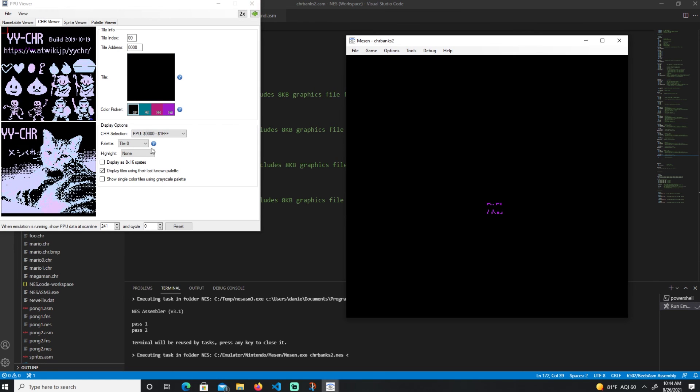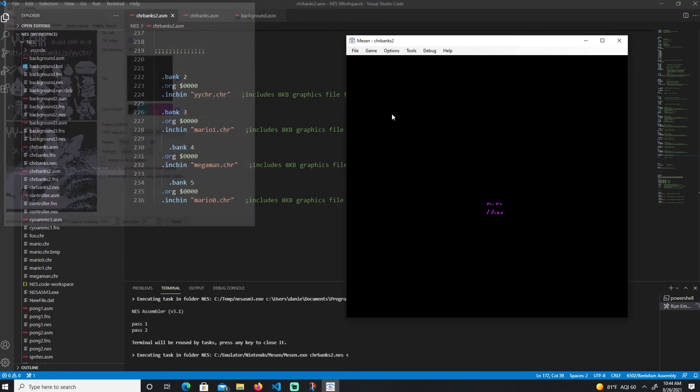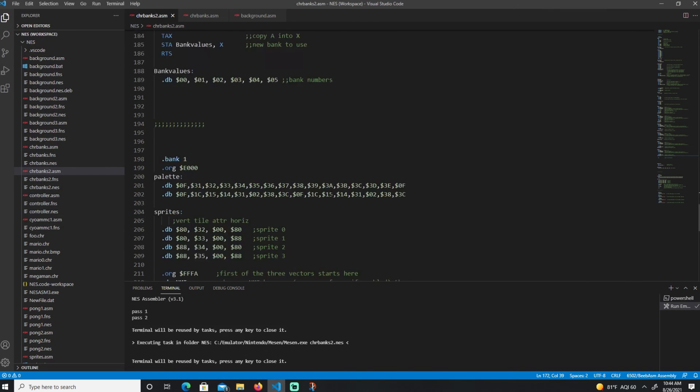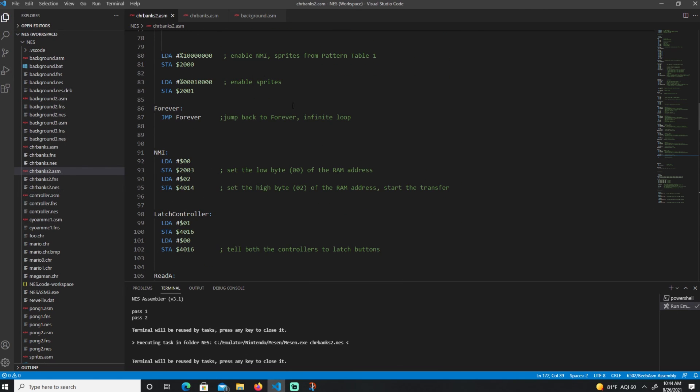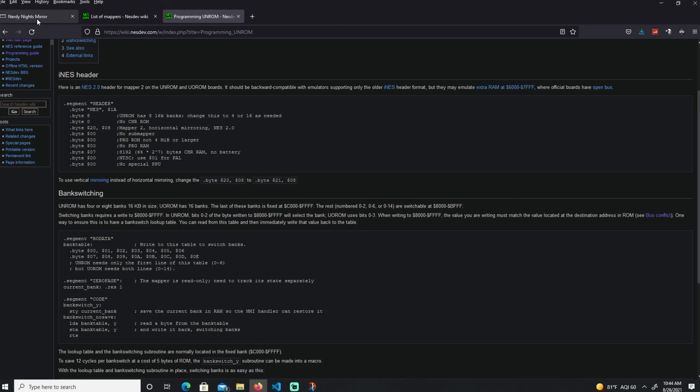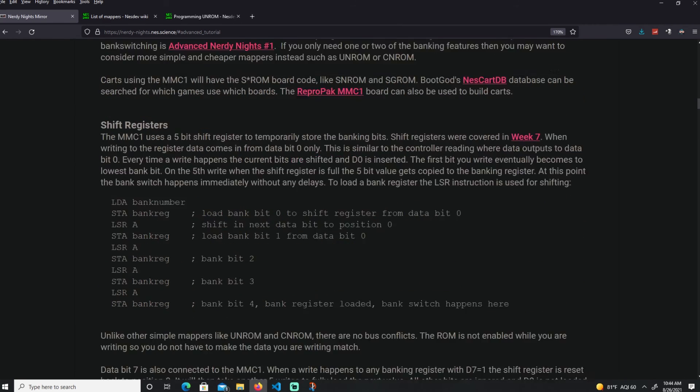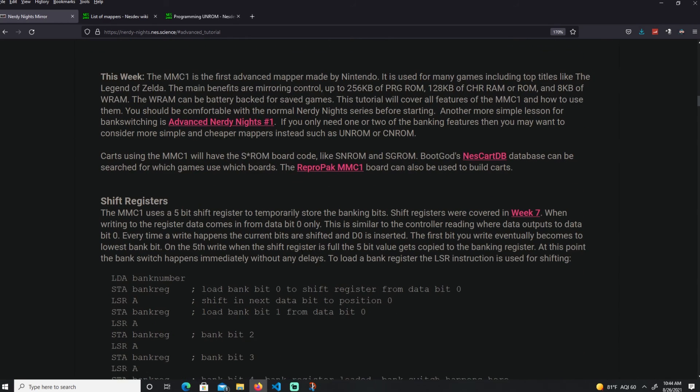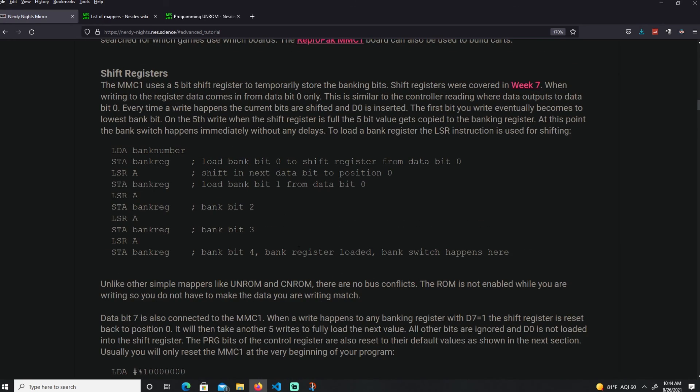At least in this example, I'm showing you the character bank switching. But it's almost identical to the same if you do the UROM program bank switching. That's pretty much going to cover for this video. In the next video, I'm going to go over MMC1, which is the most used, more of the first advanced mapper handled by Nintendo. A lot of games use it. With that said, thanks for watching. If you like the videos, please feel free to subscribe. I'll see you guys then. Bye guys.